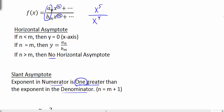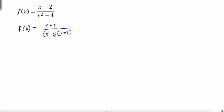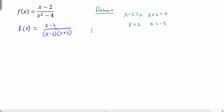Now we're going to look at several examples. The first example is f(x) equals (x minus 2) over (x squared minus 4). I always like to start by factoring. We can factor the denominator — we have a difference of squares, so that factors to (x minus 2)(x plus 2). To identify the domain, we set the denominator equal to zero: x minus 2 equals 0 gives x equals 2, and x plus 2 equals 0 gives x equals negative 2. So the domain is all real numbers except x cannot equal plus or minus 2.